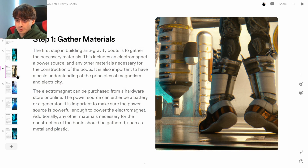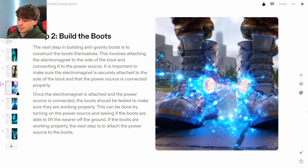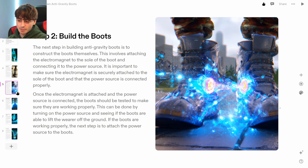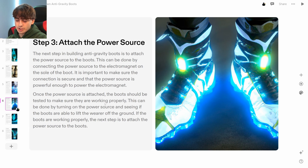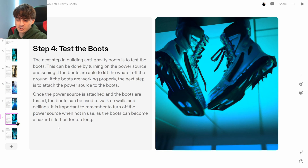Step one: gather materials — you'll need an electromagnet, a power source, and any other materials necessary. A bit vague. You can get the electromagnet at a hardware store or online, and the power source — a battery or generator — has to be powerful enough to power the electromagnet. Step two: build the boots involves attaching the electromagnet to the sole and connecting it to the power source so they can lift the wearer off the ground. Testing the boots: turn on the power source and see if they can lift off the ground. The paragraph repeats across multiple slides, which is a bit odd.